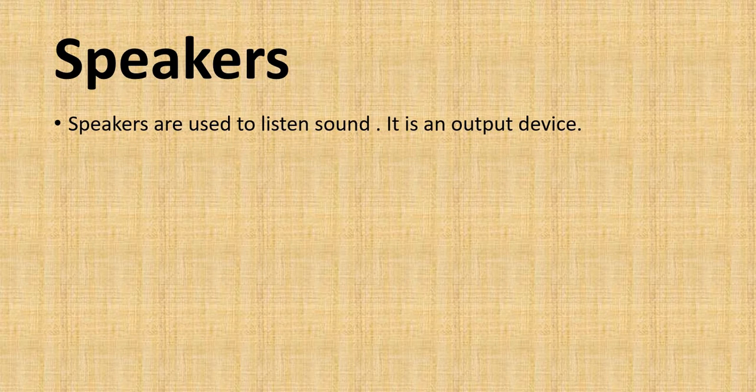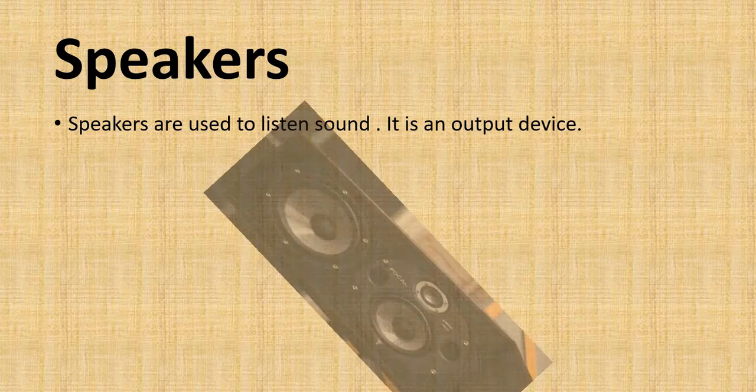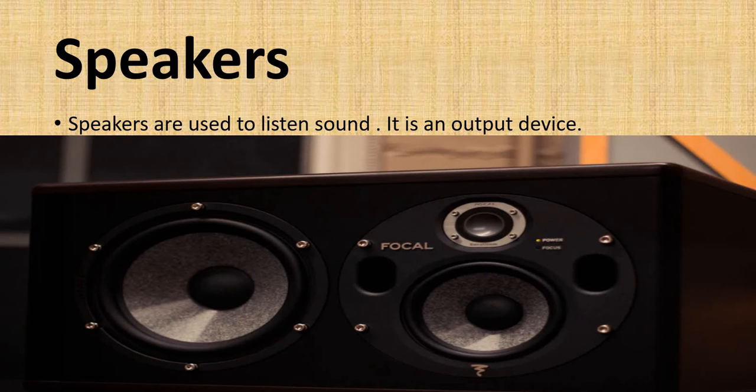Speakers are used to listen sound. It is an output device like this picture.